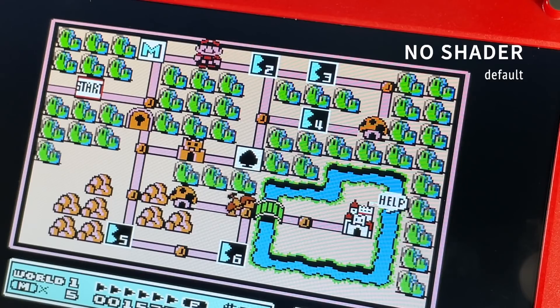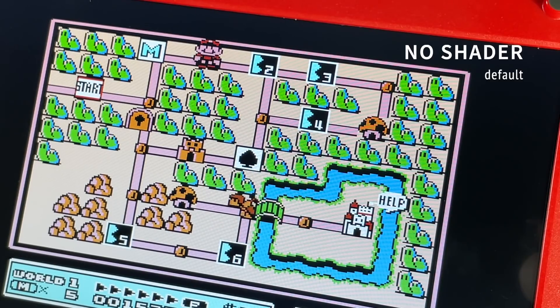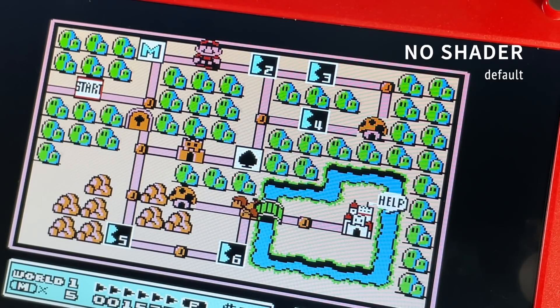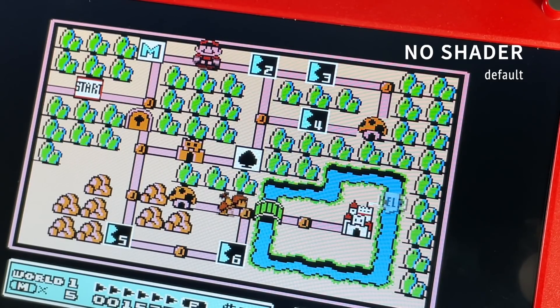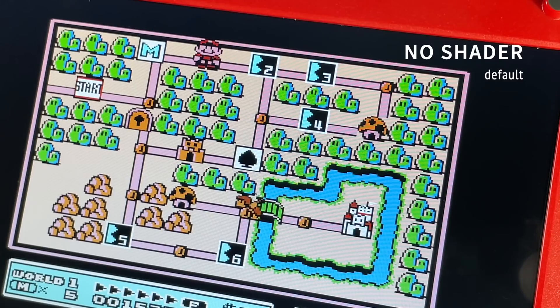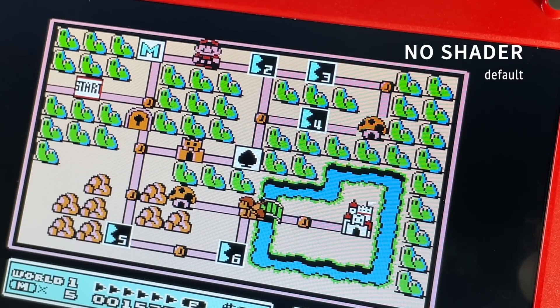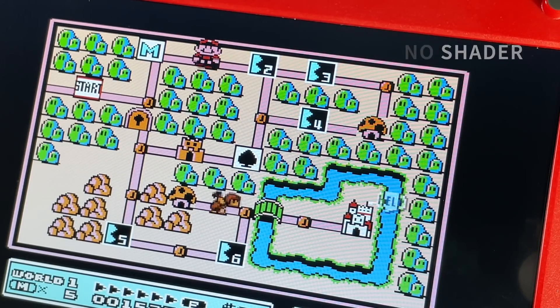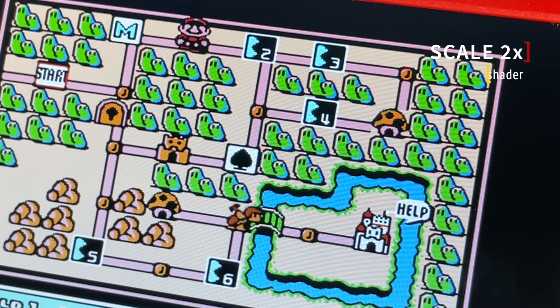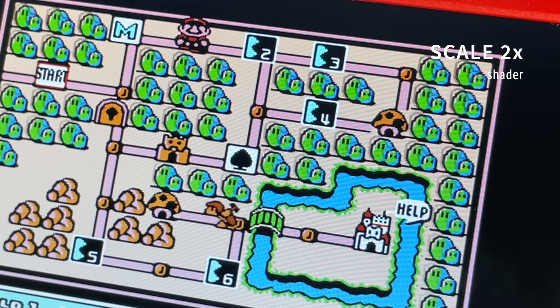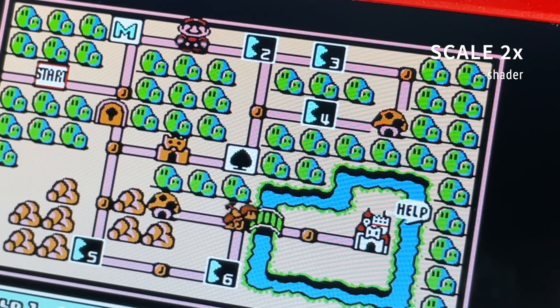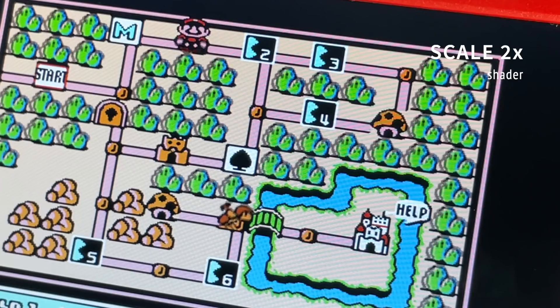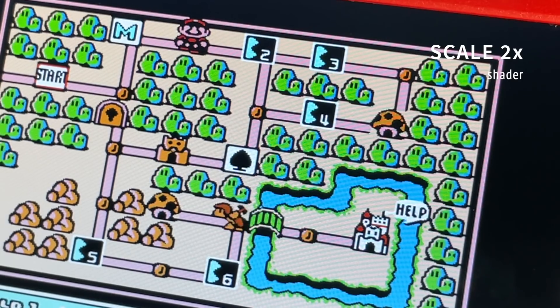But again, talking about flexibility, this is a 4x3 aspect ratio here, and we're showing the original pixelation on a 10-inch screen. That's pretty cool. And here's the Scale 2x again, so you can see the difference.